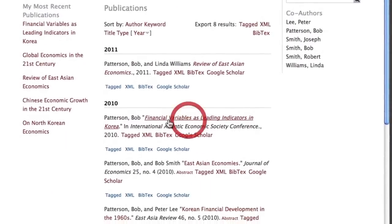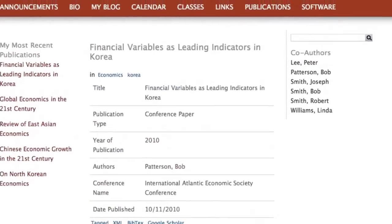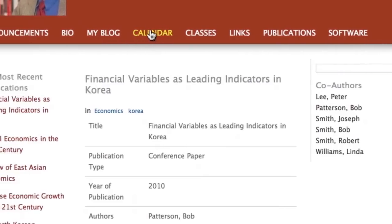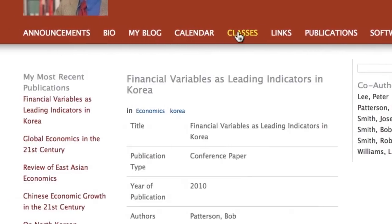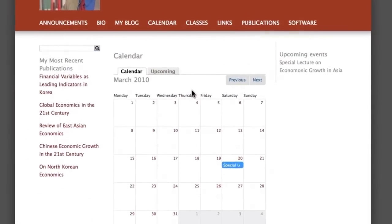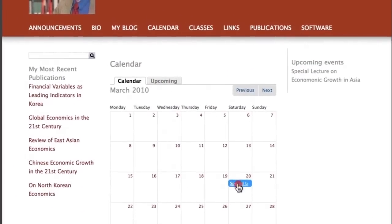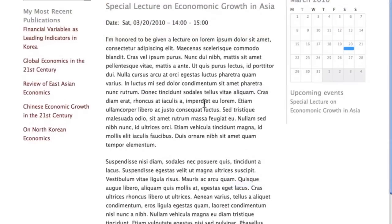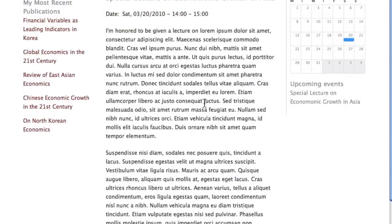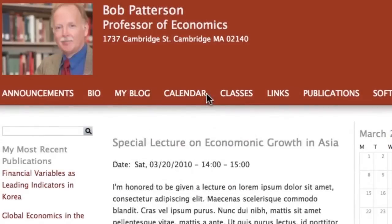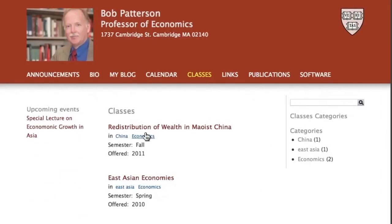An accurate and complete record of one's publications is now made more available than ever for citation. Add a calendar, classes, links, software, blog entries, announcements, and so much more.